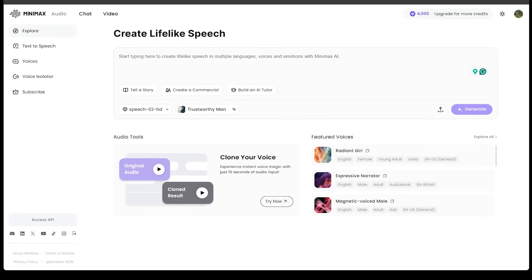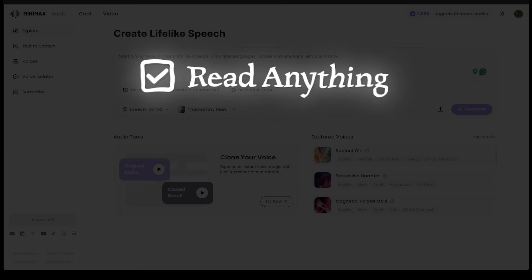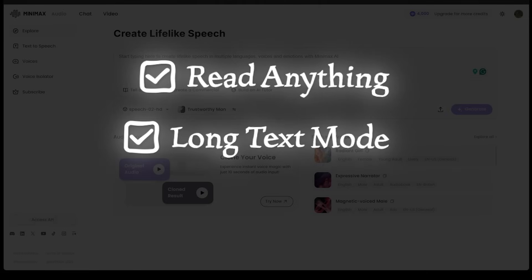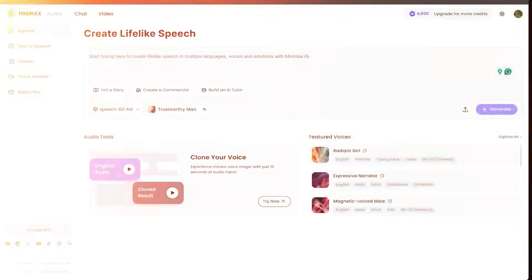All right, so we're putting Speech 02 HD model to the test today, and we're going to do it in three different ways. We're going to be looking at read anything, long text mode, and voice cloning.